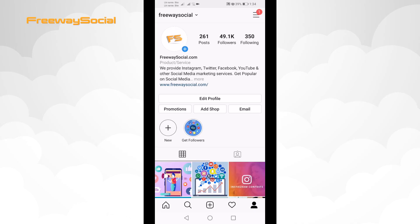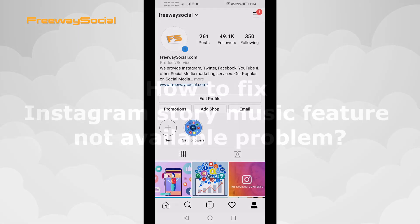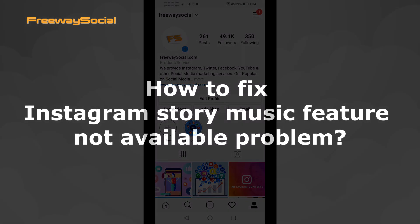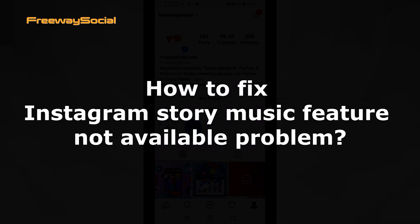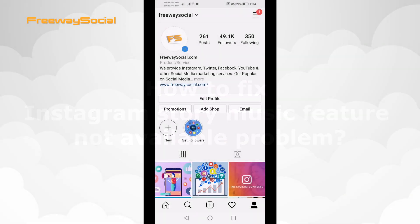Hey, what's up guys! This is Thomas from FreewaySocial.com and in this video I will show you how to fix the Instagram story music feature not available or missing problem.